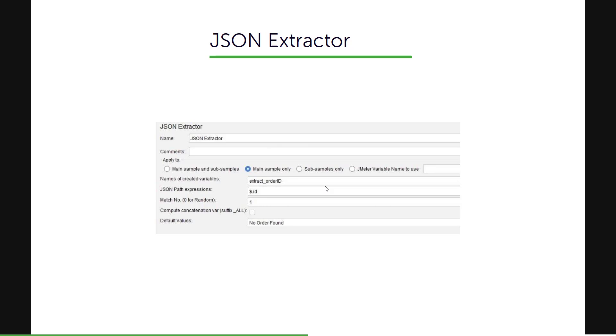And this is how it looks. It is pretty much similar to Regex Extractor where you will be able to see the apply to field and the name of the variable. And instead of the Regex, you will have here the JSON path expressions where it will start with a dollar symbol, dot and something and the match number.